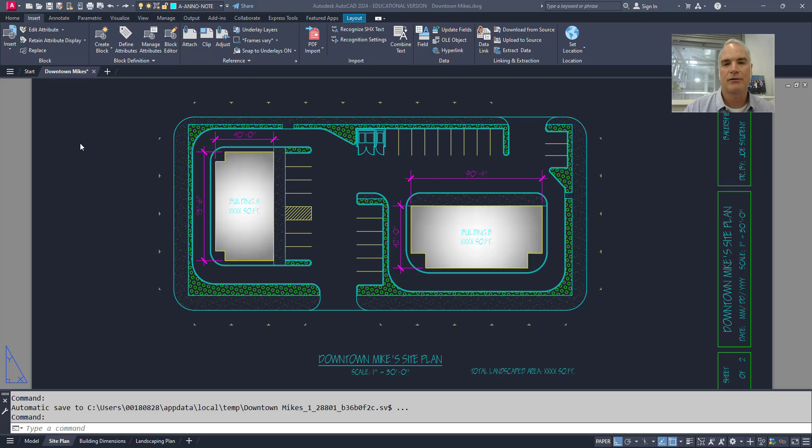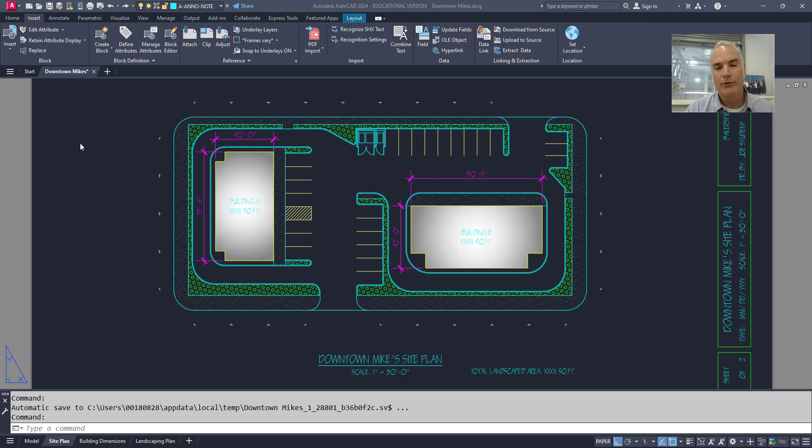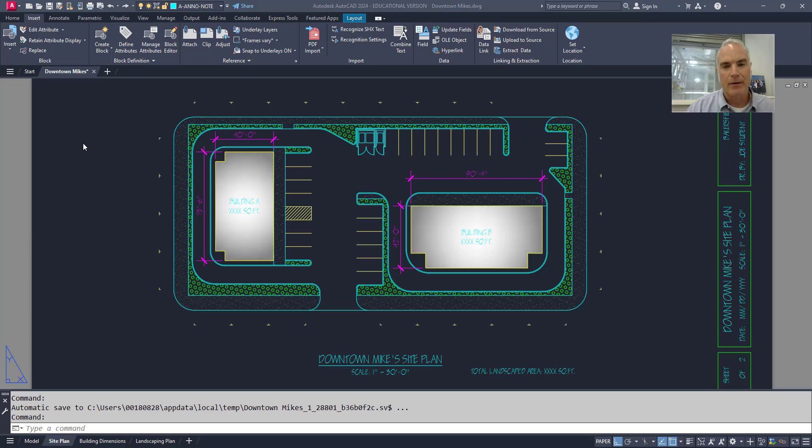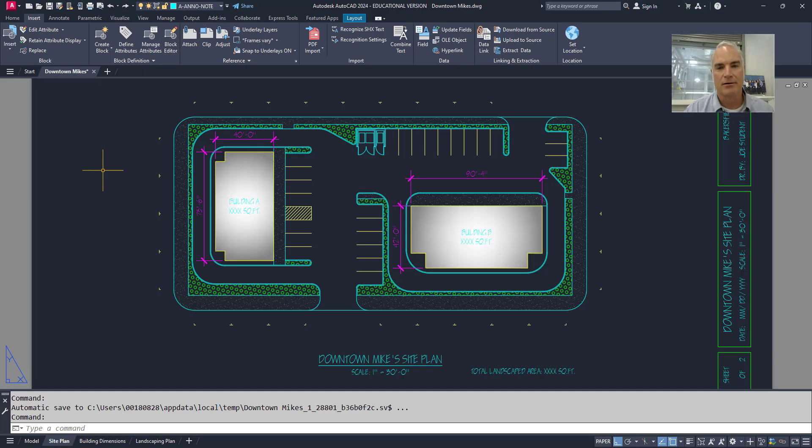But don't overlook the command line because there's a lot of power there that AutoCAD has built into it. So first of all, if you're going to use the command line to type in the commands, don't click on the command line unless you want to look like a beginner. If I want to access a command in AutoCAD, all I have to do is start typing.